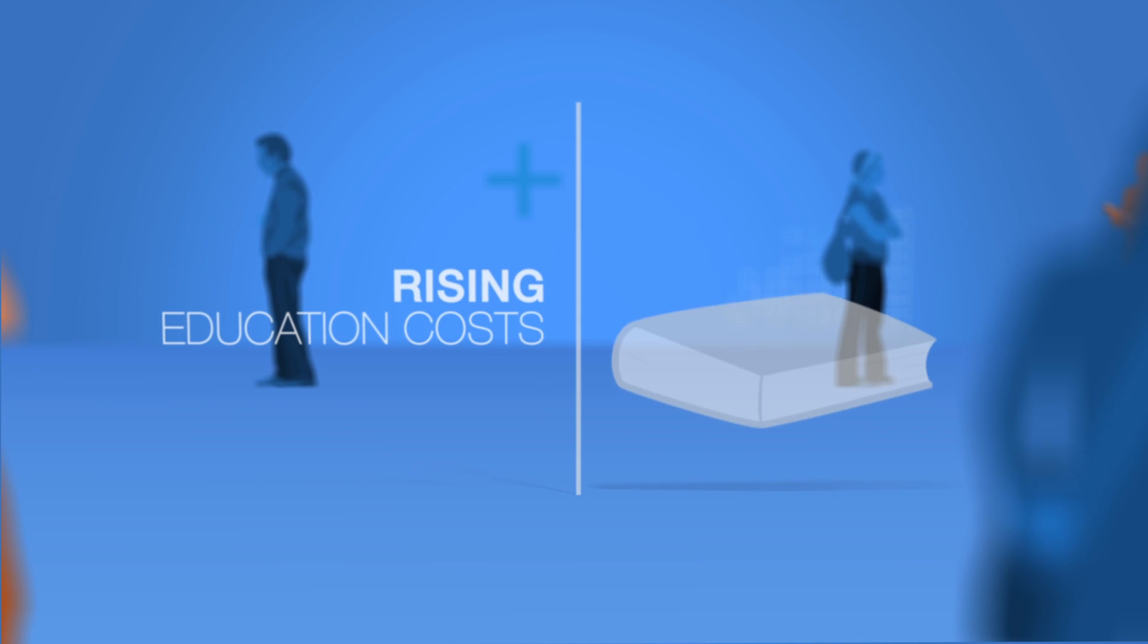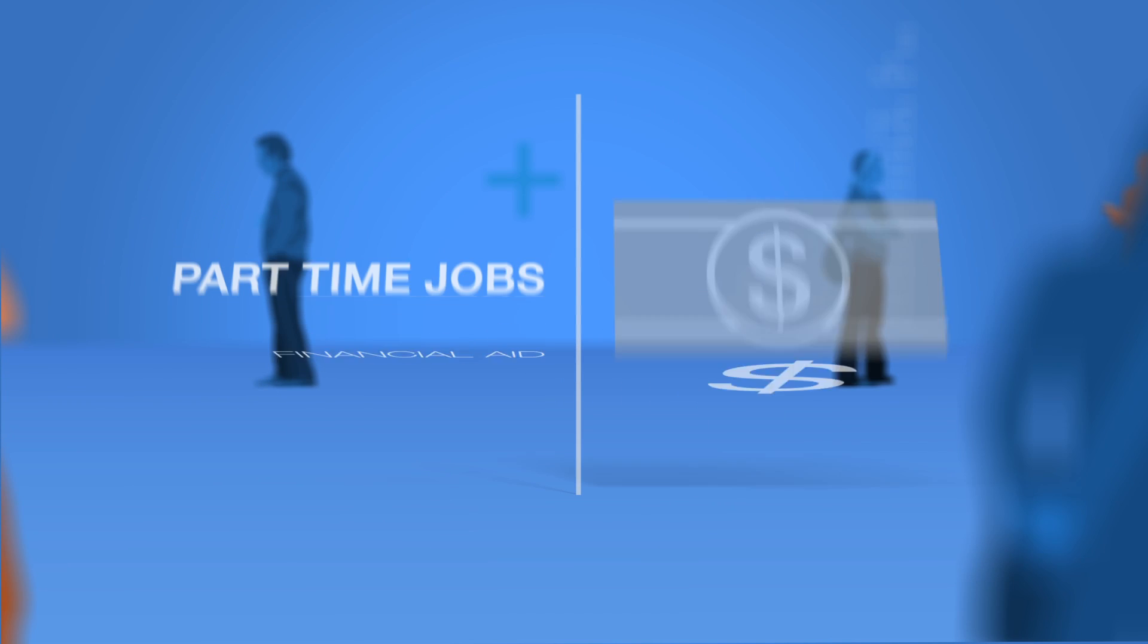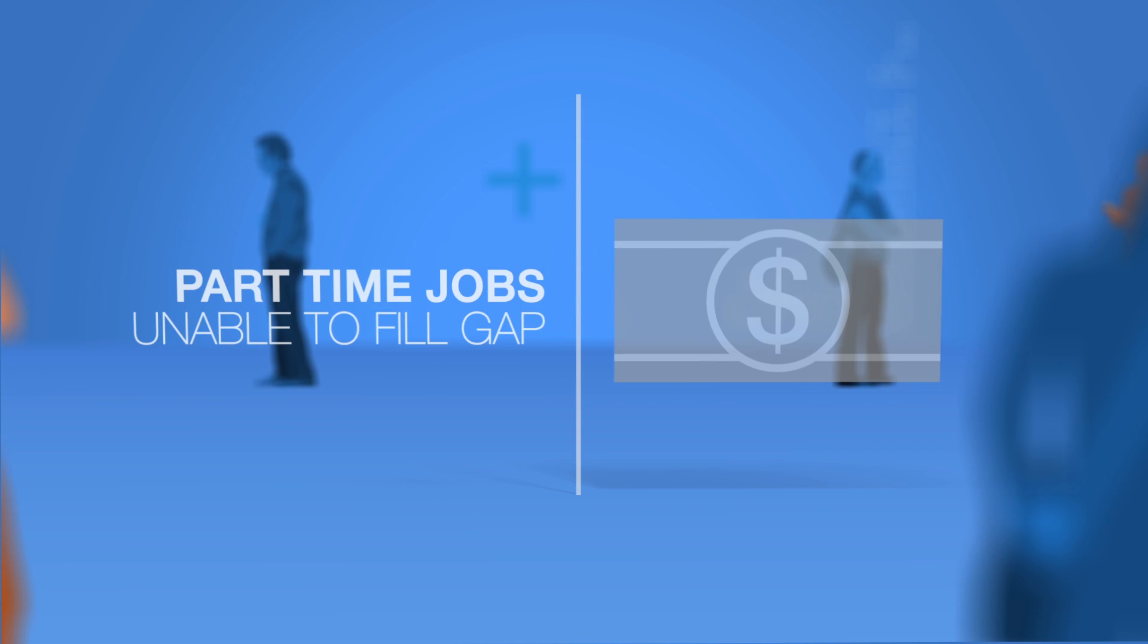Students face rising education costs, shrinking financial aid, and part-time jobs that just don't fill the gap.